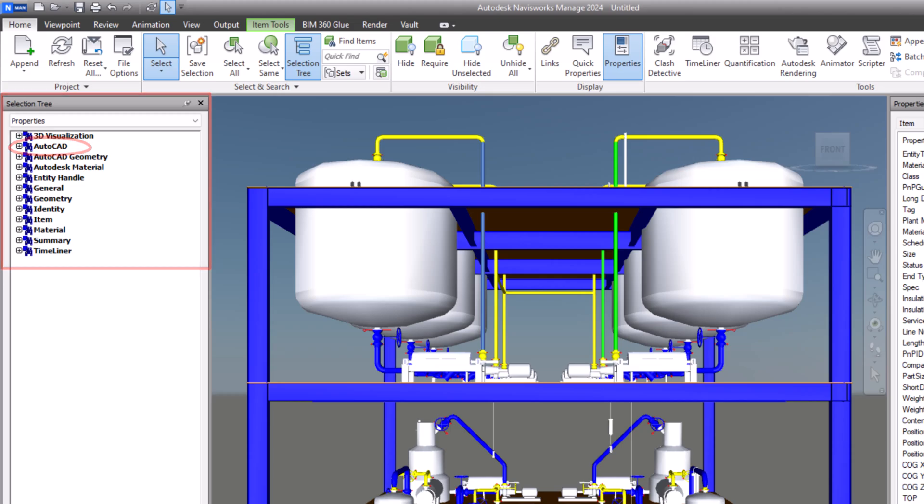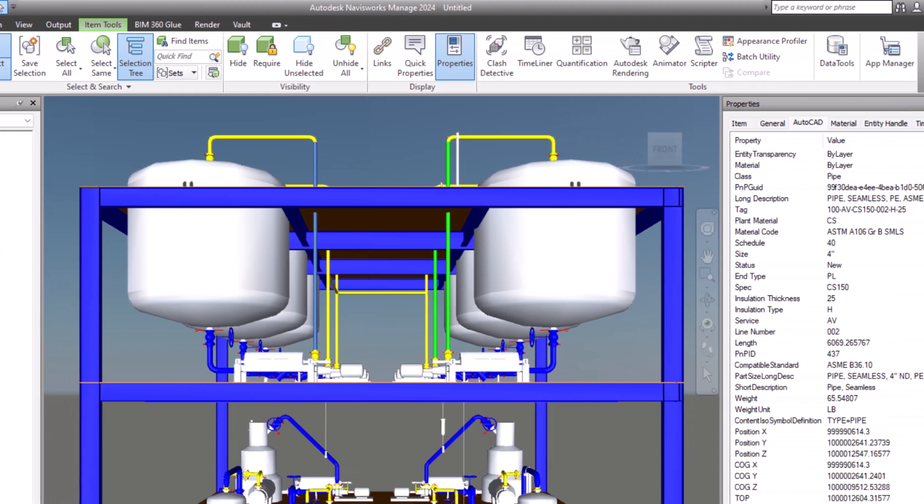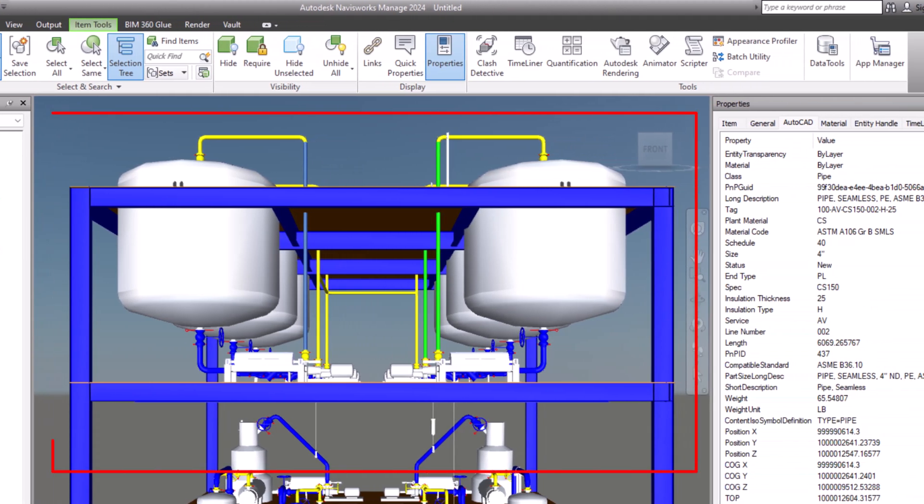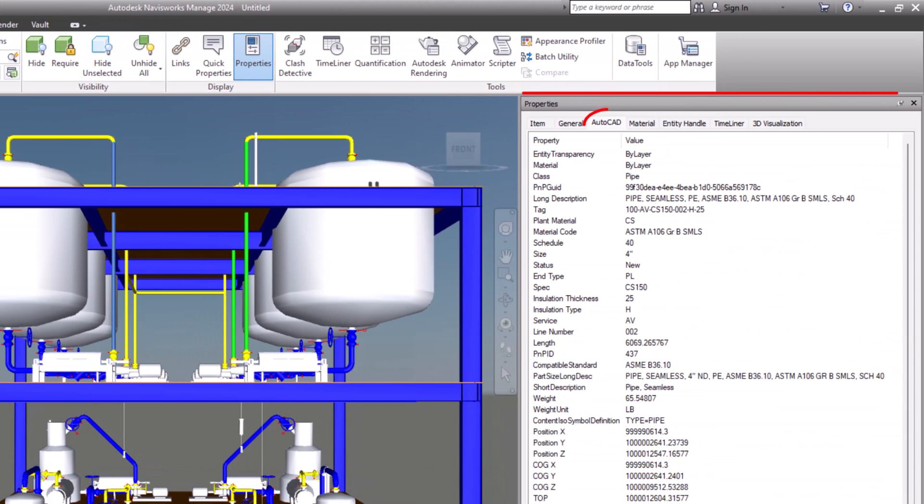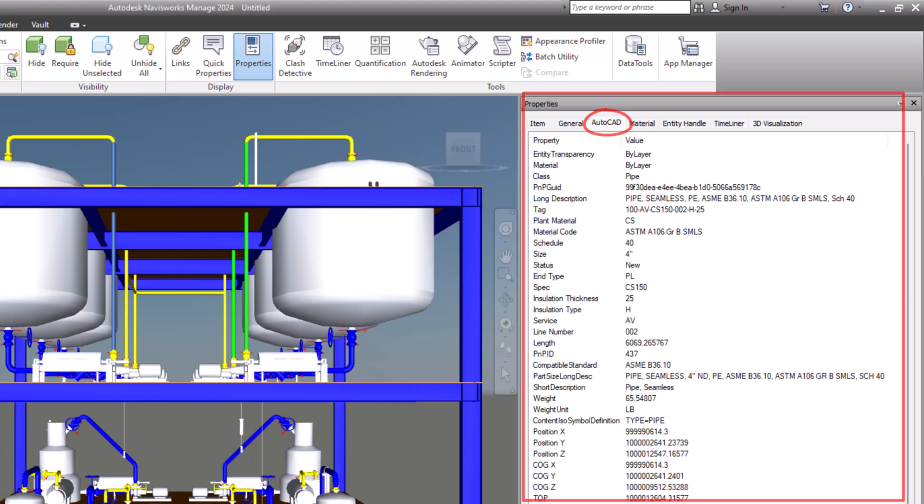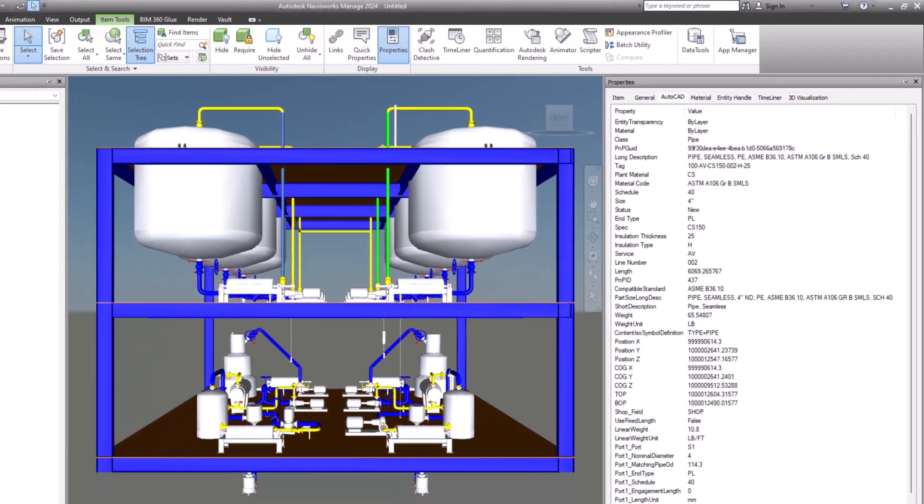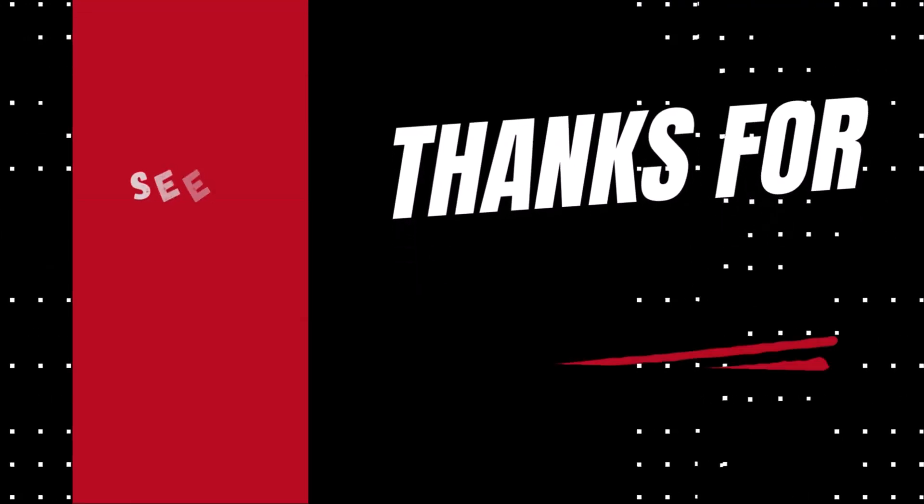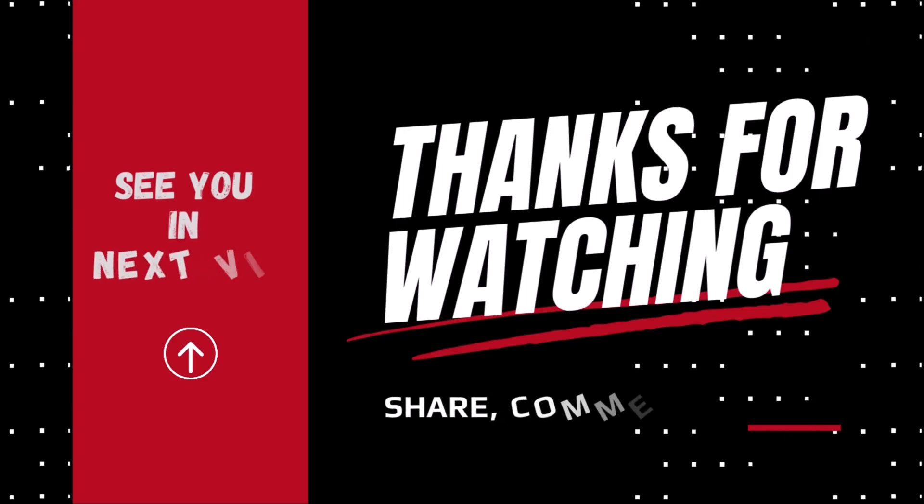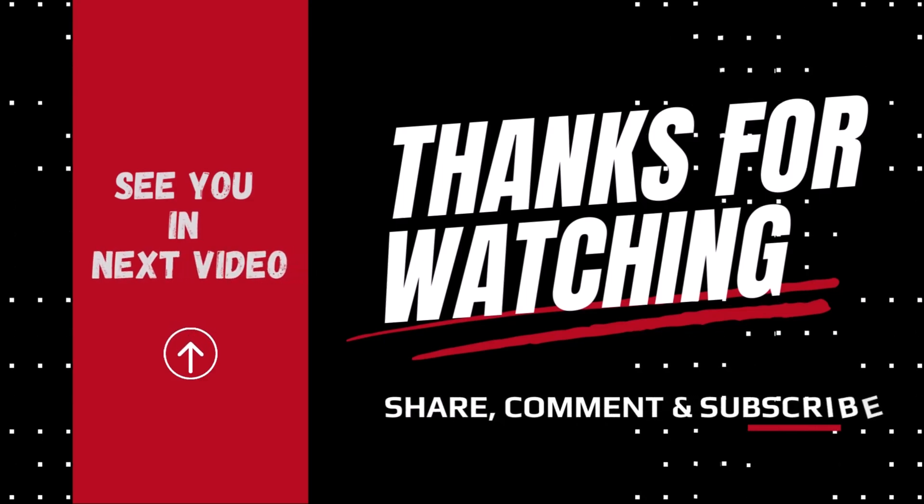I believe I have addressed all the possibilities. Congratulations! You have effectively tackled two issues related to the interoperability of AutoCAD Plant 3D and Navisworks in one go. If you found this information useful, please like, share and subscribe. And don't forget to click that bell icon. Thank you for watching and see you next time!